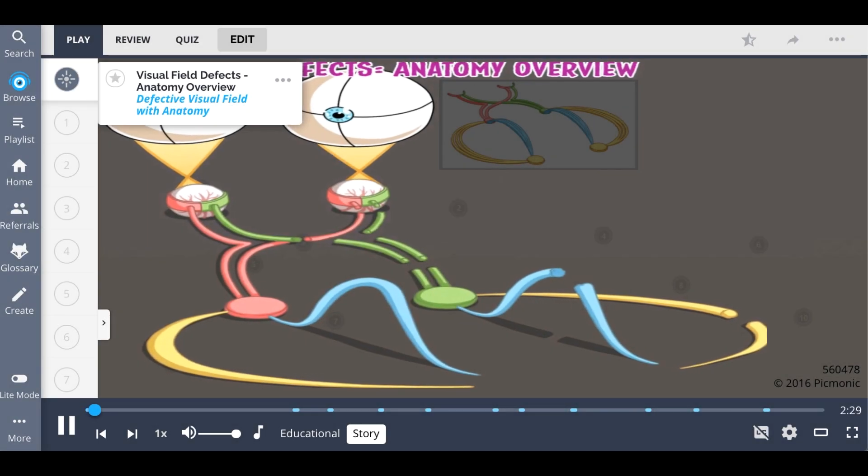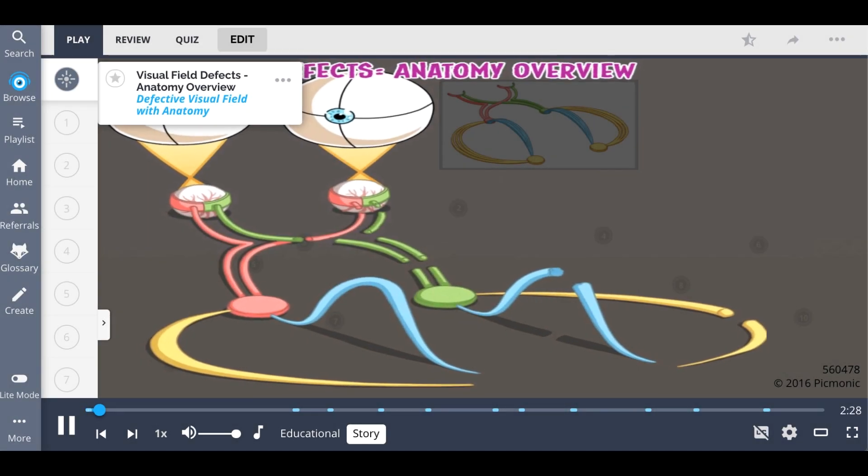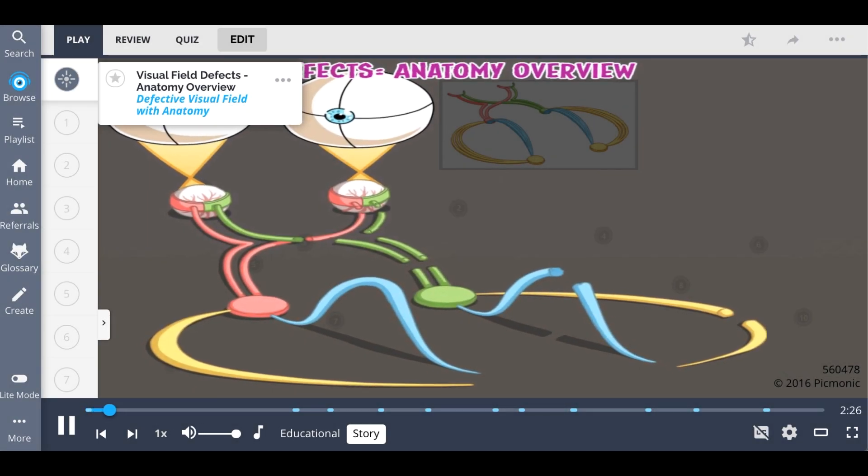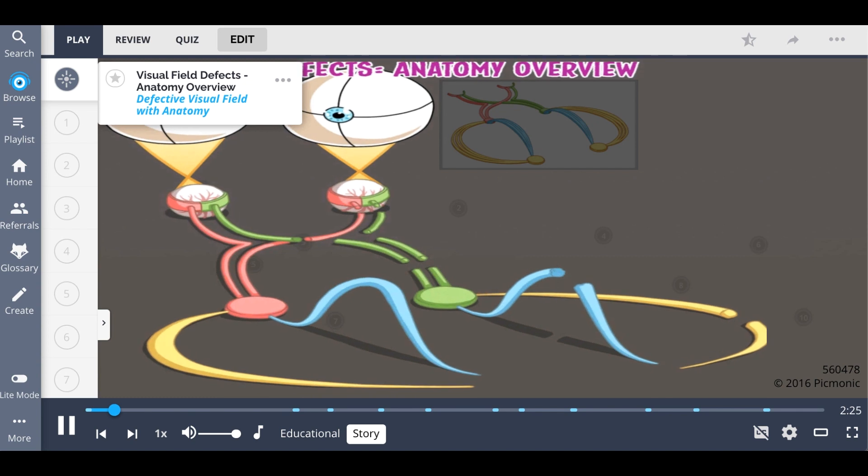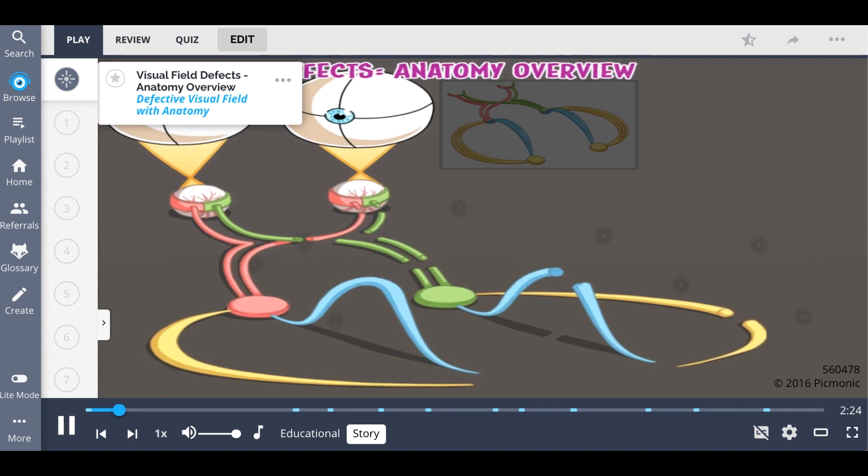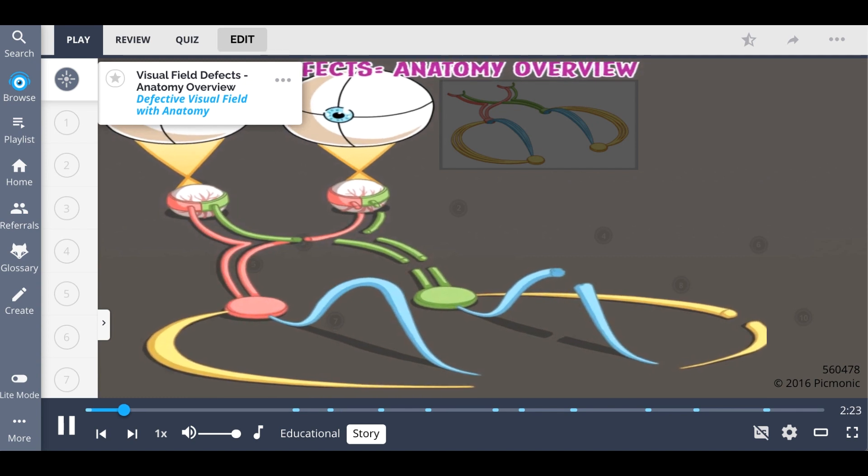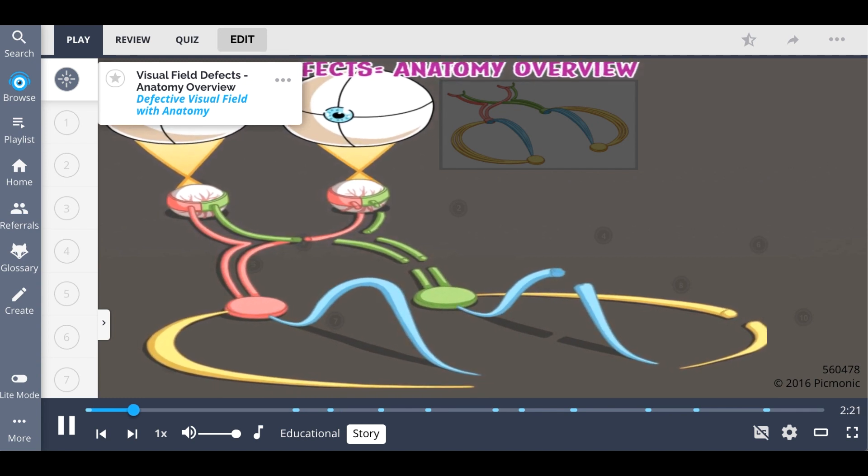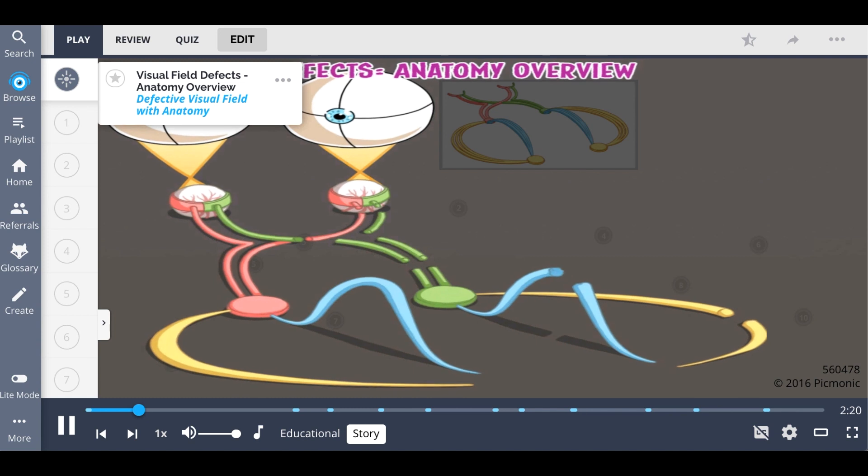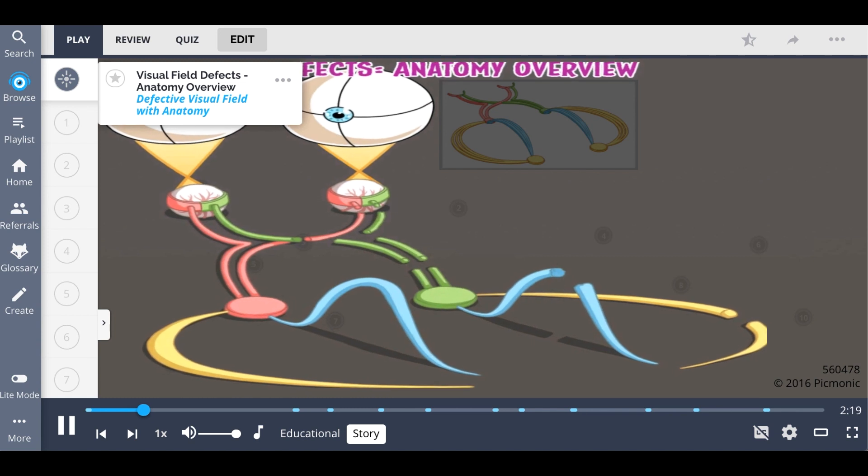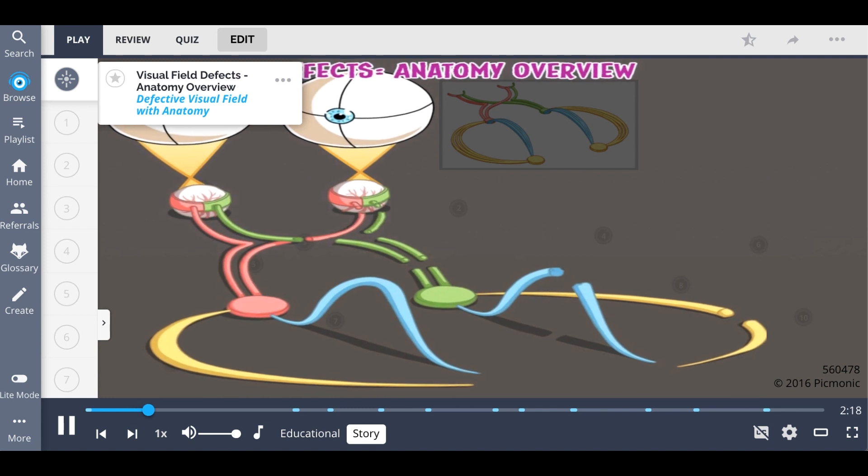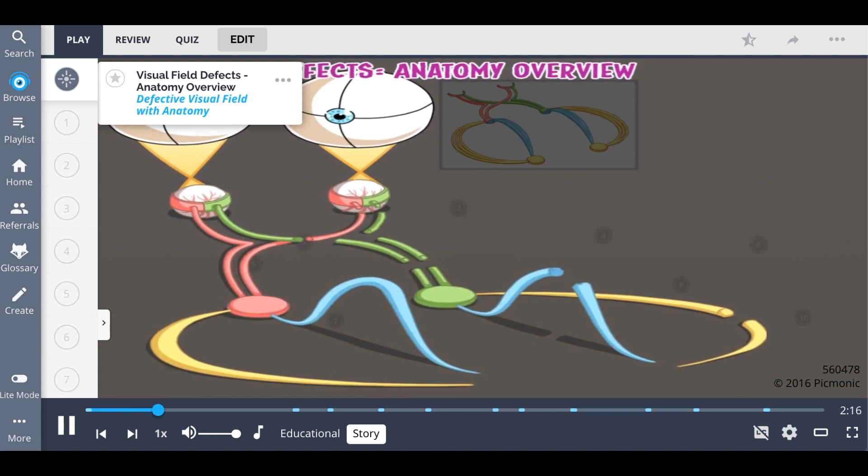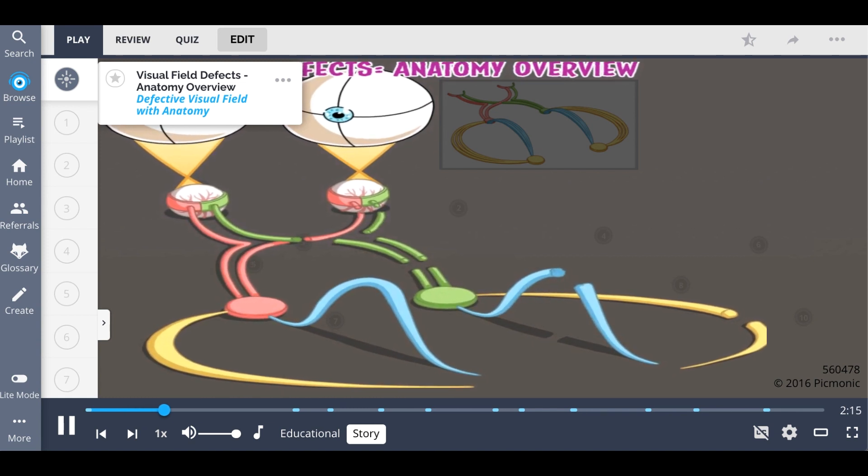The visual fields within each of your eyes are separated into four quadrants. We show them as broken, or defective, here beside the corresponding anatomy, to explain visual field defects and how lesions at different parts of the anatomy lead to different visual abnormalities.